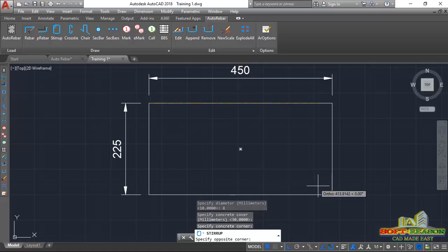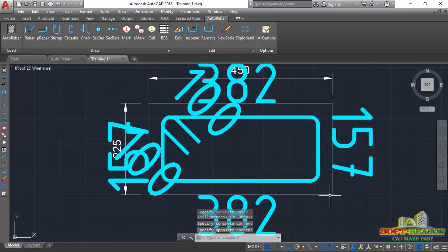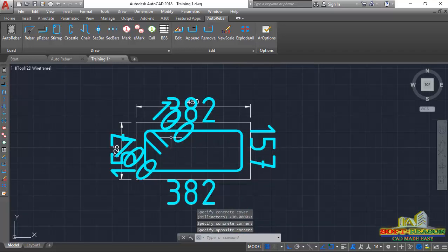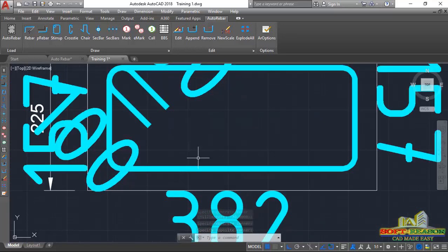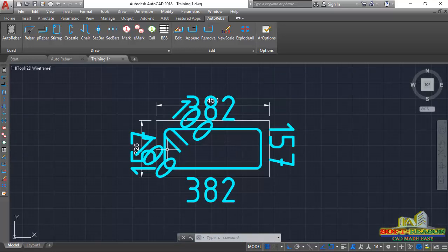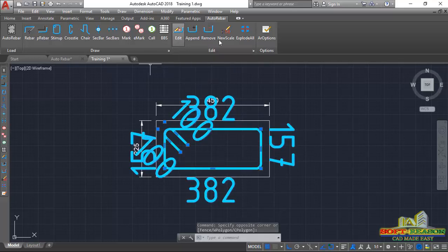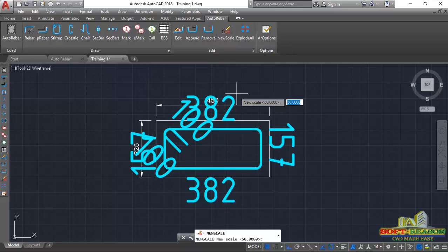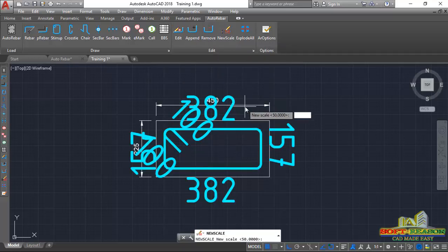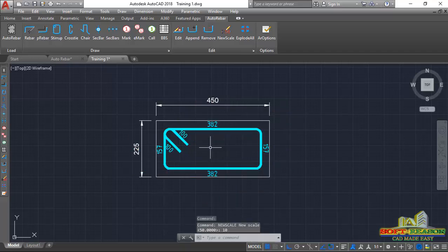It will ask to specify a corner, so I'll pick the corner of the column section at that point and come straight to the opposite point and pick it. I now have my stirrup. The scale looks big, so I'll select the stirrup, go to the scale option, change the scale to 1:10, and hit Enter. You can see it has reduced to a more appropriate scale.